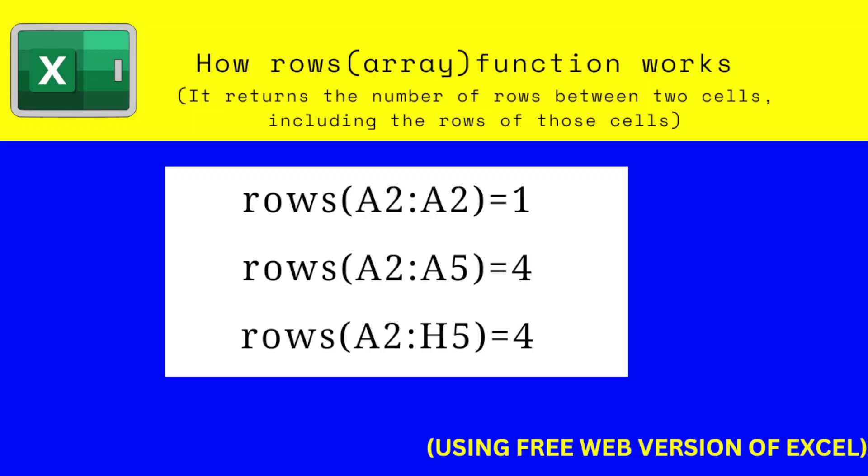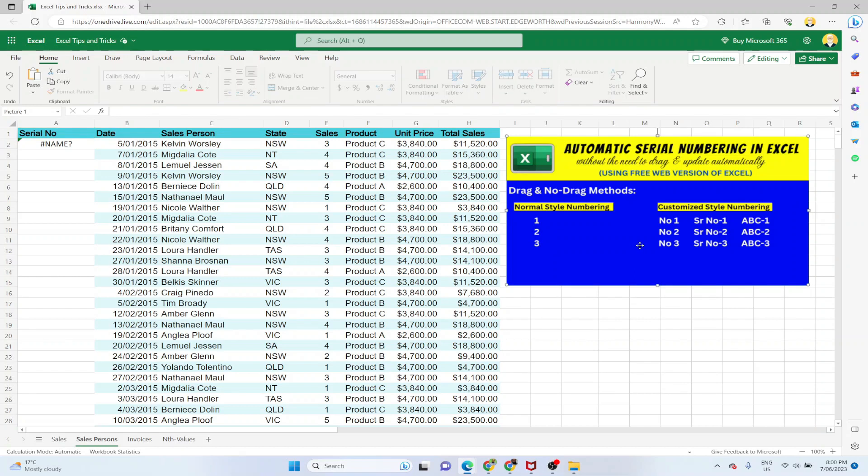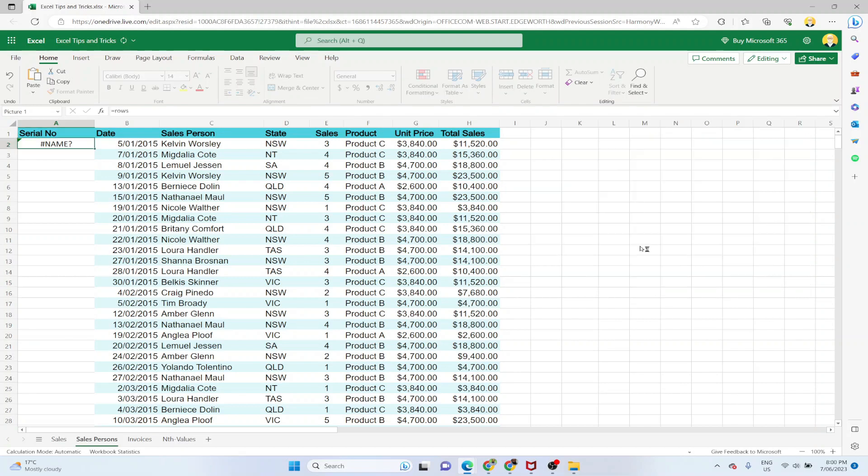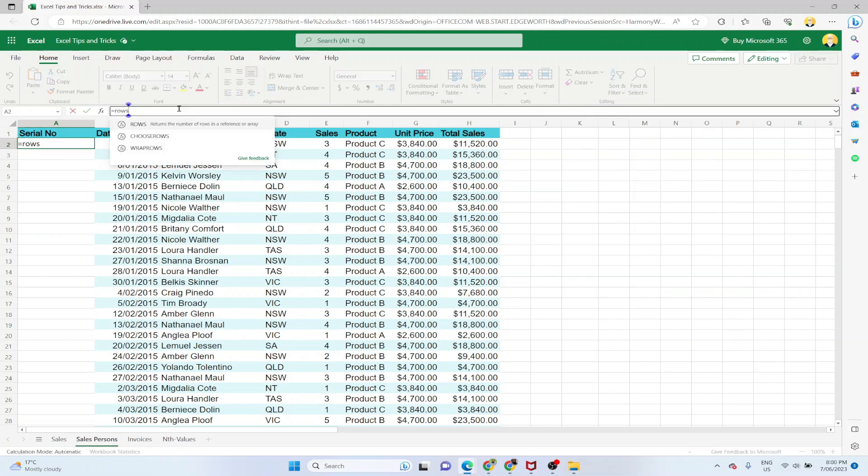If I give ROWS A2 colon A5, it will return me how many rows are between A2 and A5. So these will be four rows: the second row, third, fourth and fifth. So now we can remove this image from here and let's see how we can use this ROWS function.